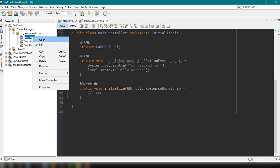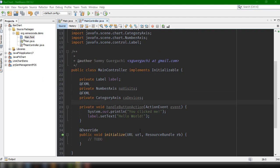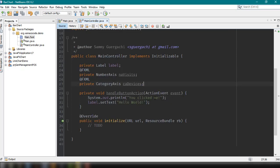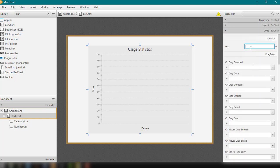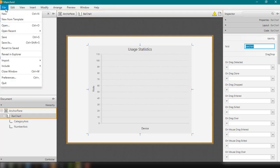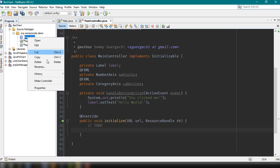We can update the controller using the "Make Controller" option, which will include all the necessary elements we have added from our FXML file. We also need to set the FXID for the bar chart itself in the FXML file — so "barChart" — and then go back to the bar chart project and update the controller, which should now include the bar chart.